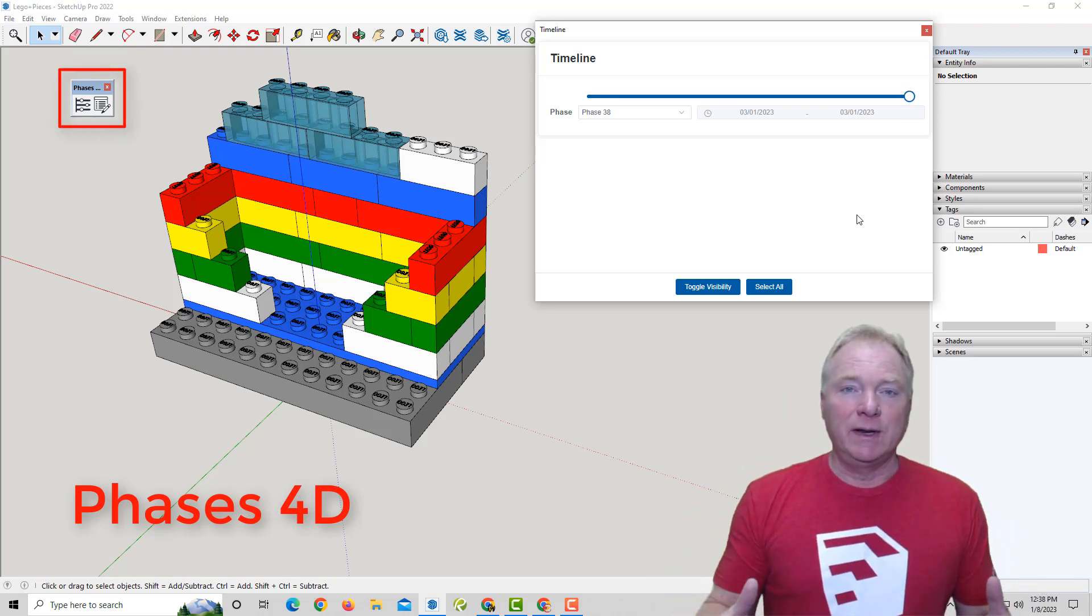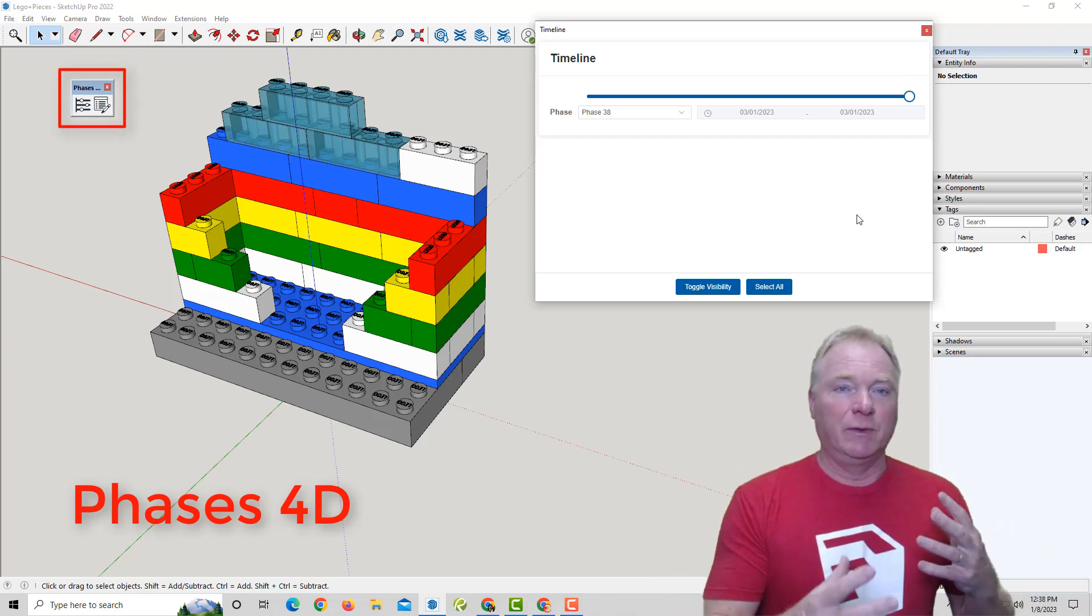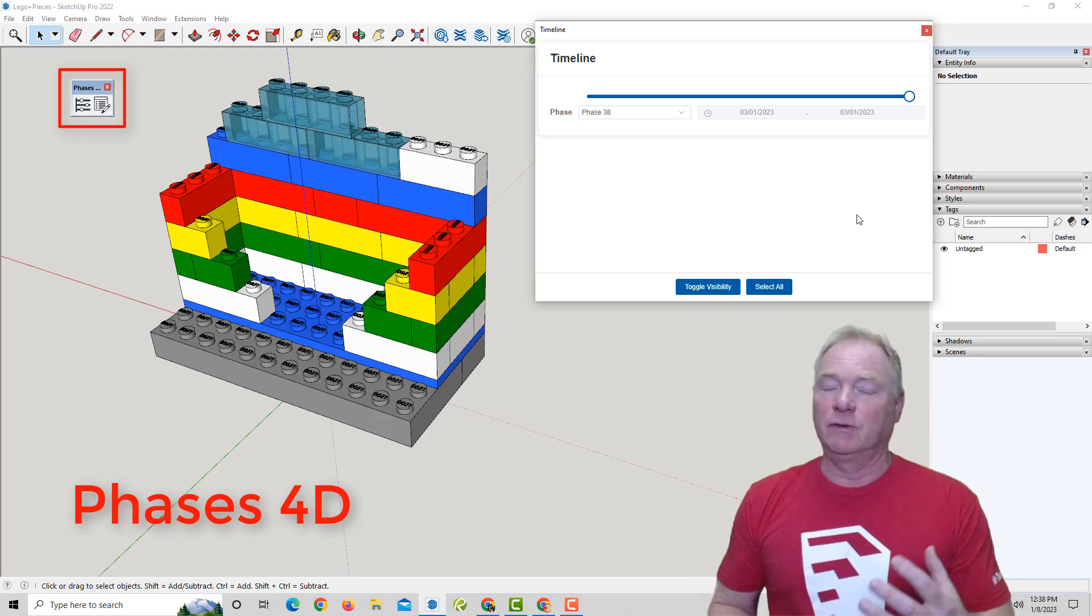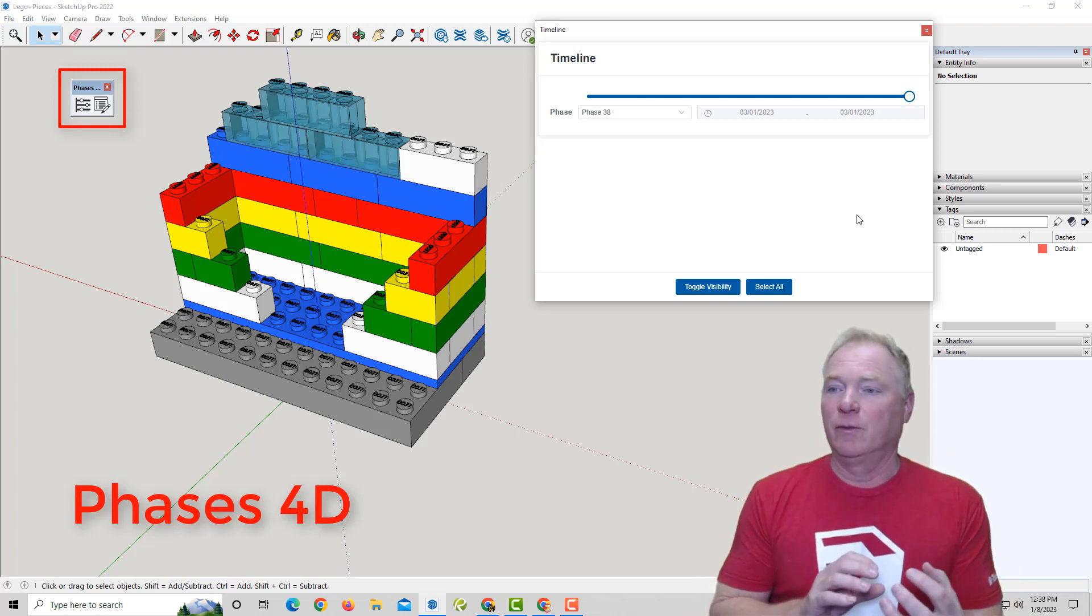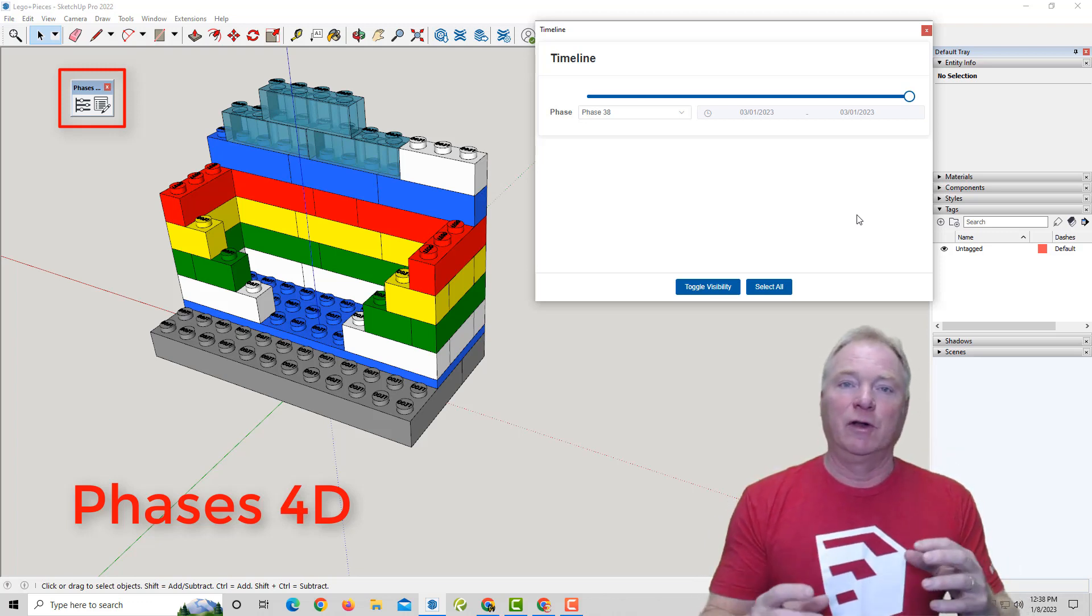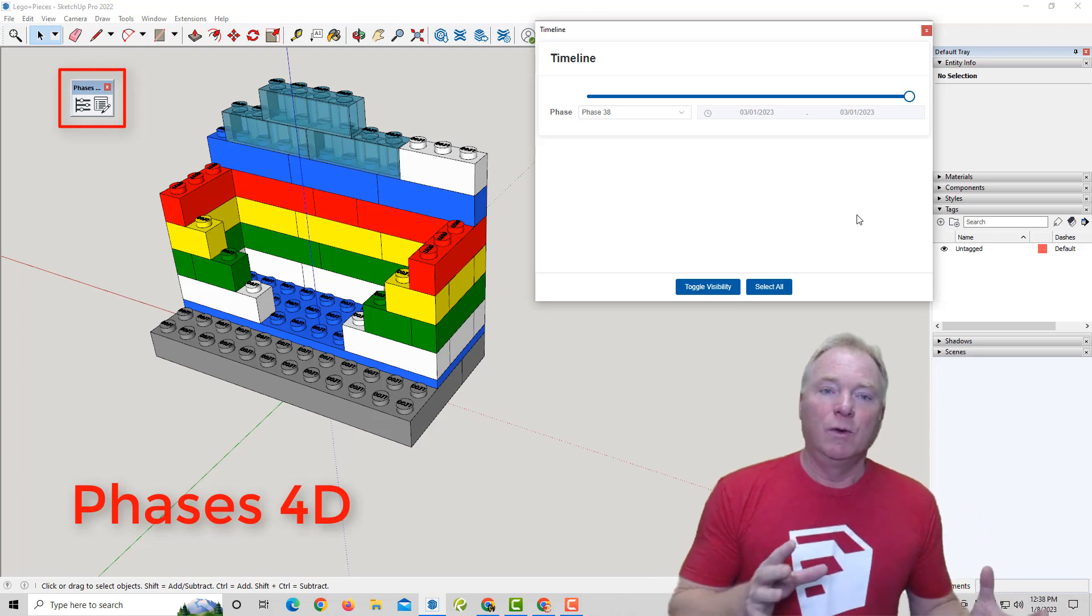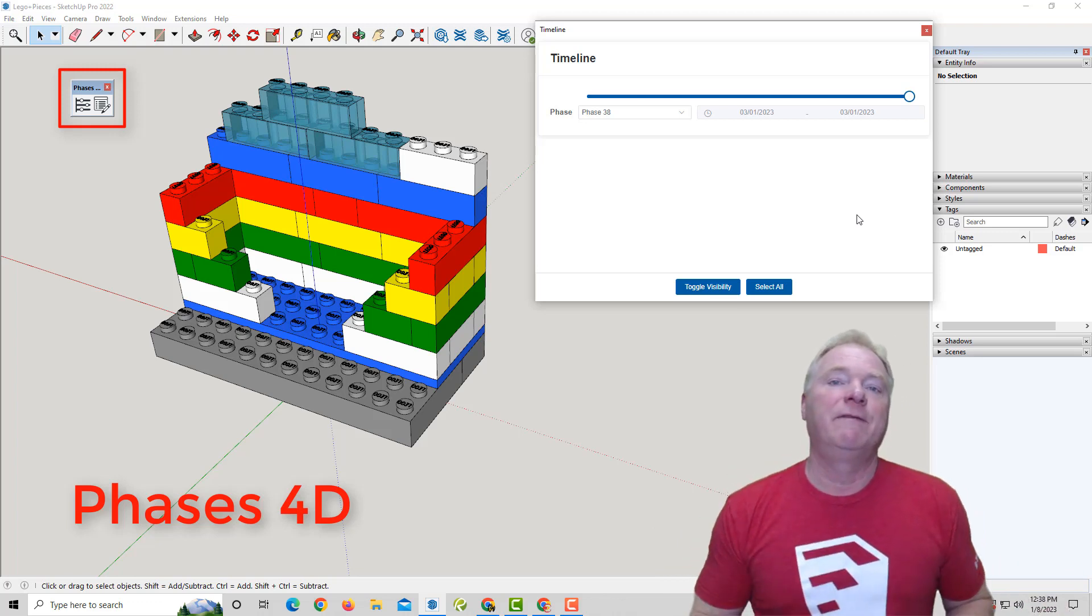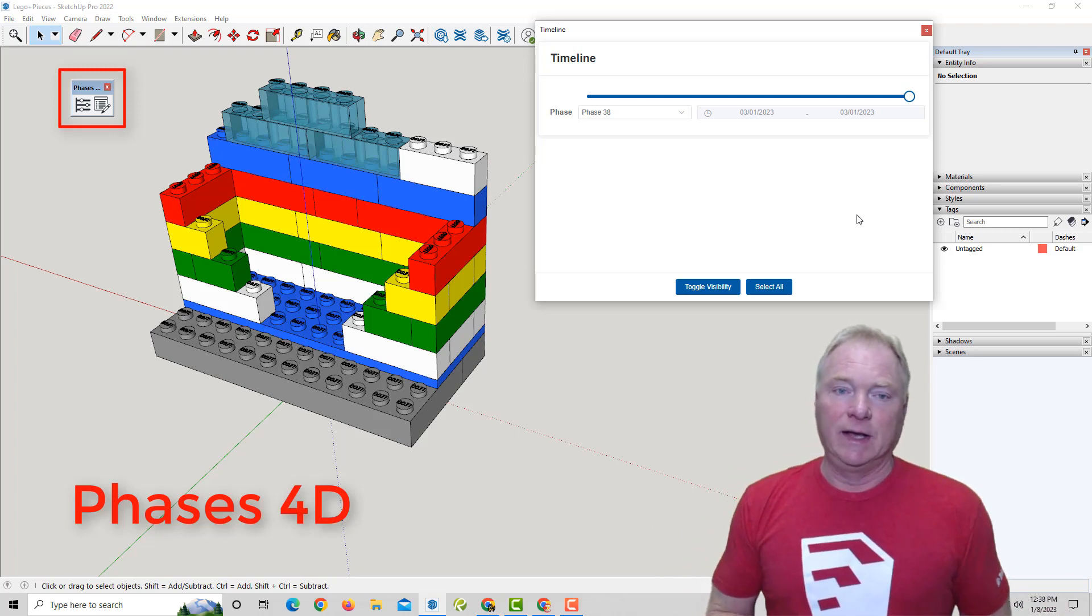Now, if you do 3D modeling, you often want to show a sequence of events or how something's going to come together, whether it's a piece of furniture or a house or a car, whatever that you want to convey how something goes together in SketchUp.